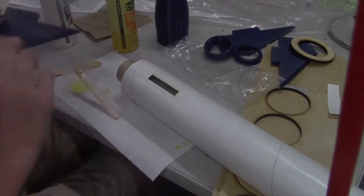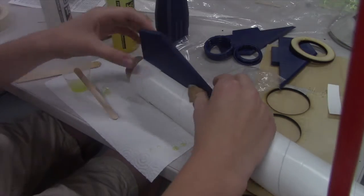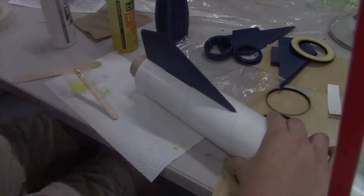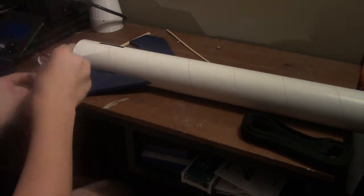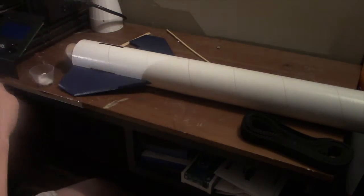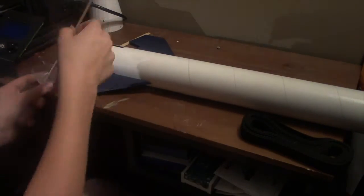Next I attached the fins. These fins are special. The special part is they go through the wall and attach to the motor mount.